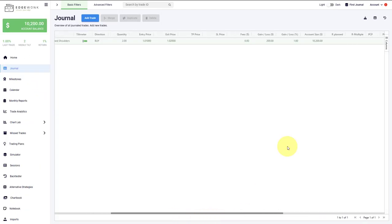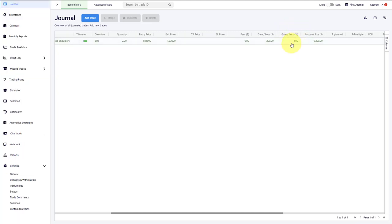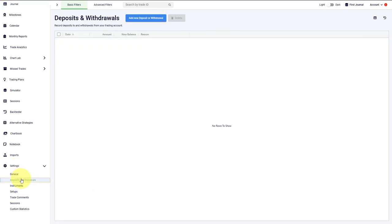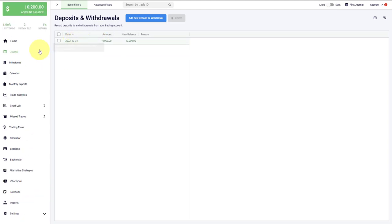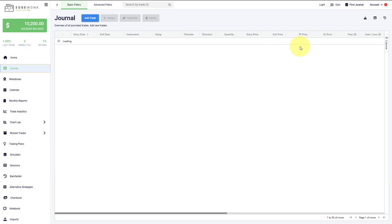The next question that we often get refers to the gain and the loss in percentage. Some traders report that it doesn't make sense what they're seeing here. This can happen when you are missing the deposit. So for that, we go to settings and under deposit, you have to make sure that you have an initial deposit. The deposit date has to be set before the first trade date in Edgewonk. Then this will also work accordingly.